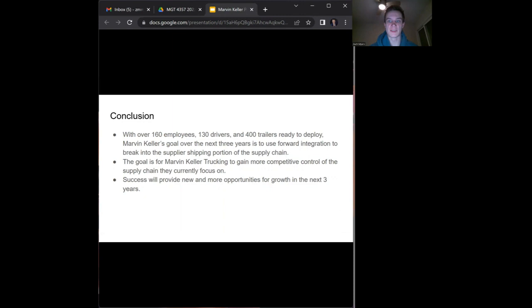The goal for Marvin Keller Trucking is to gain a larger share of the supplier shipping portion of the supply chain using that forward integration. By focusing on this segment, Marvin Keller will be able to gain more competitive control over the supply chain.